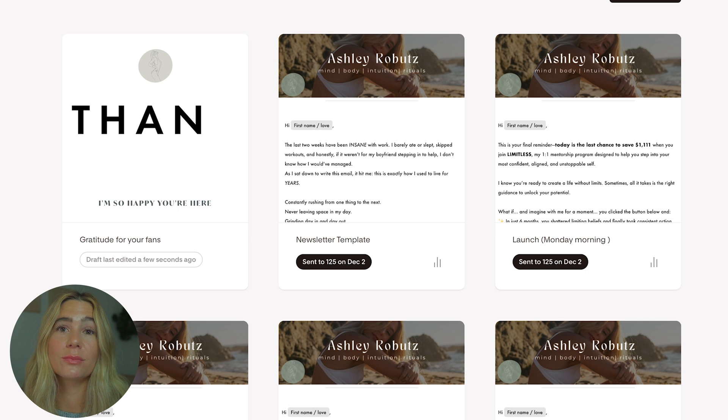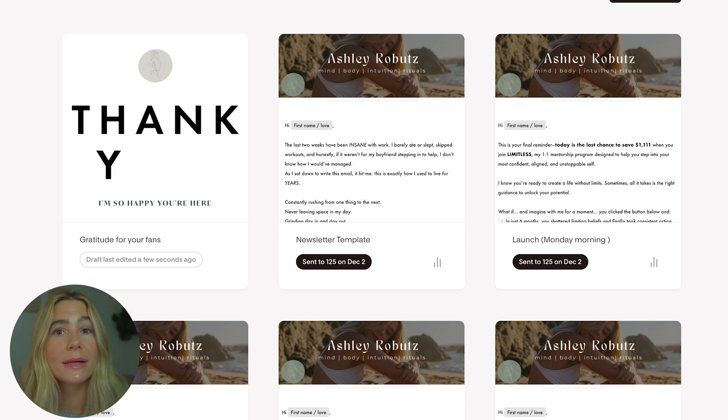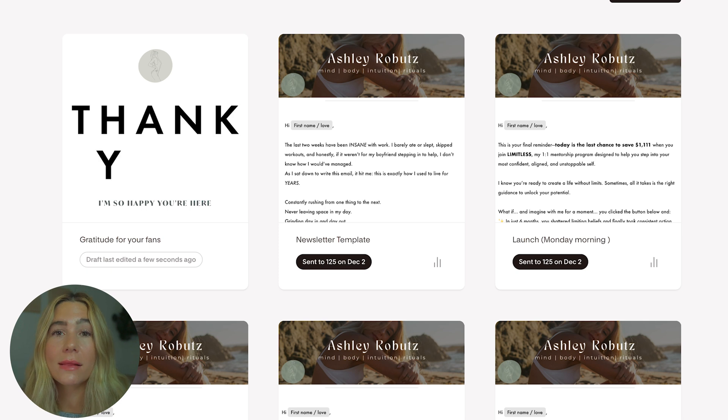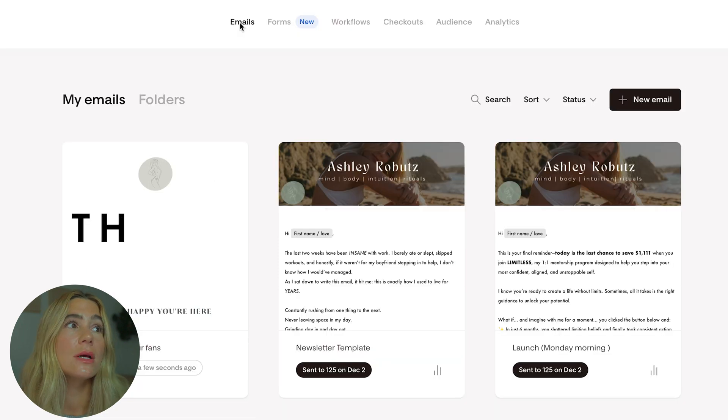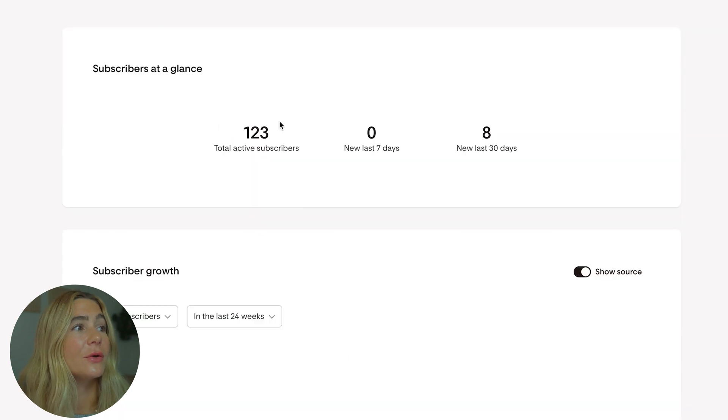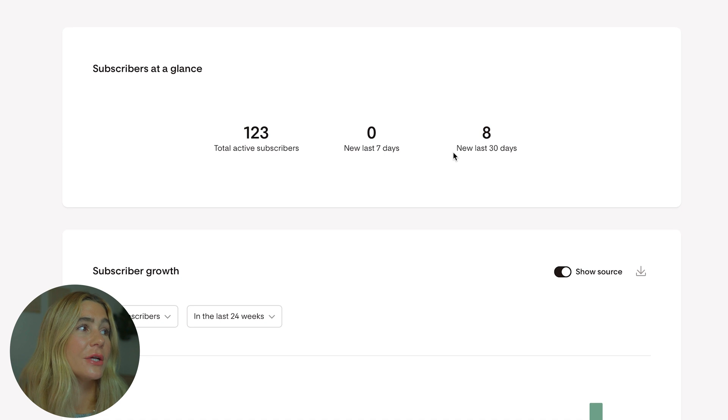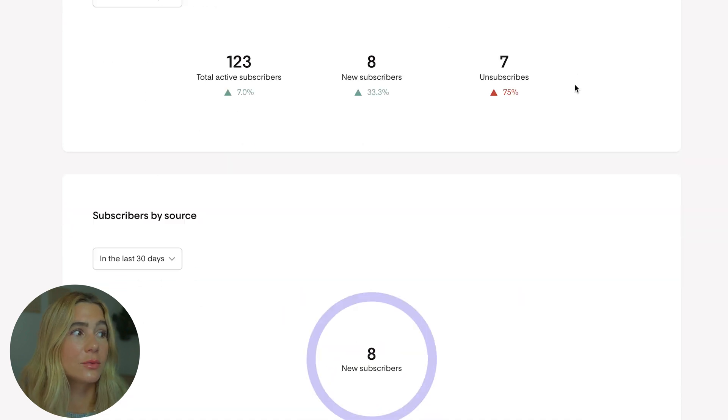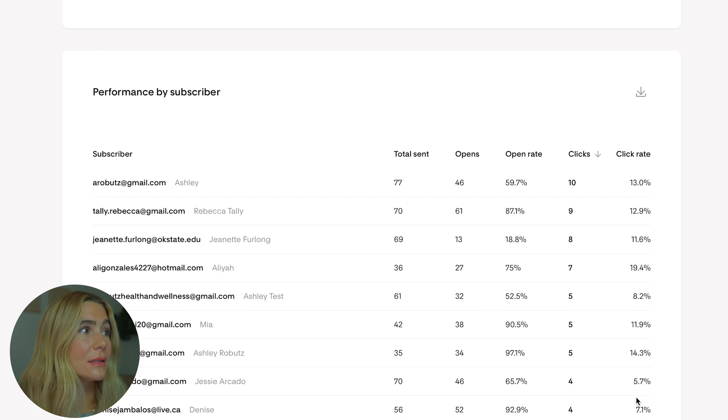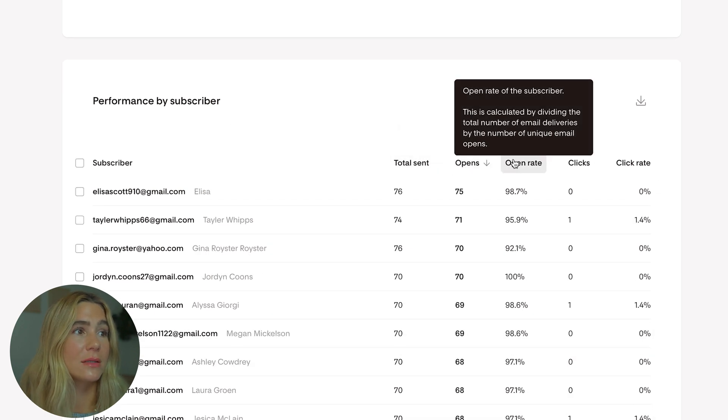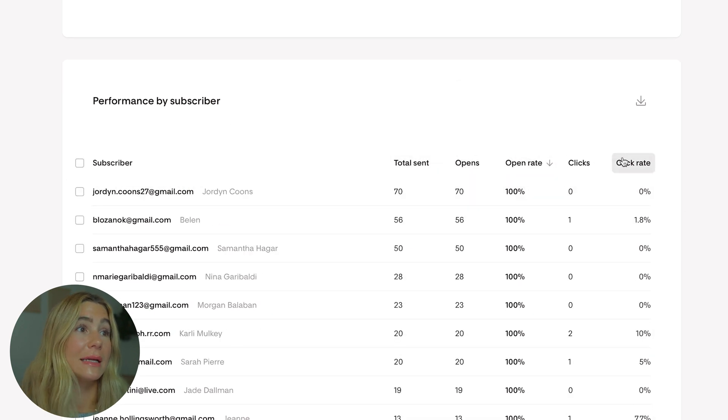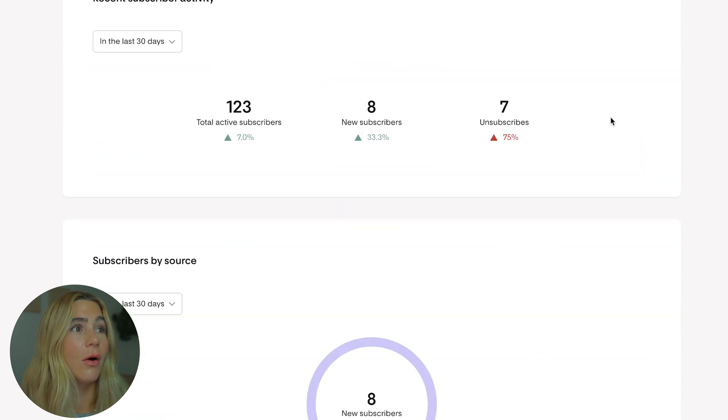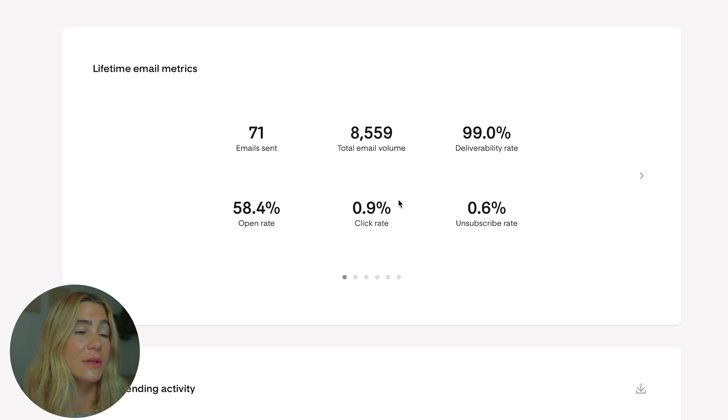After your email has been sent, Flowdesk provides amazing simple analytics to track its performance. You'll be able to see key metrics like open rates, click-through rates, and engagement. This allows you to understand what's working and what can be improved. To look at the analytics, go to the analytics tab. Here you can see all of the active subscribers, new in the last seven days, new in the last 30 days, subscriber growth, unsubscribers, performance by segment, performance by subscriber. You can sort based on whatever you want to look at, maybe the click rate first. Very clean and easy.